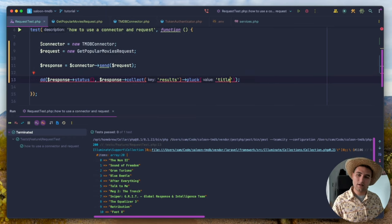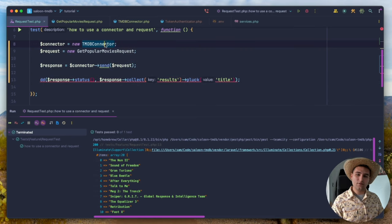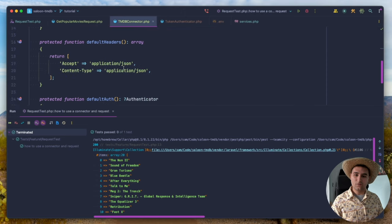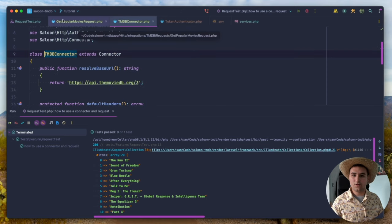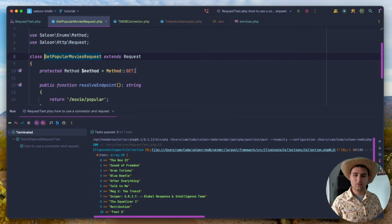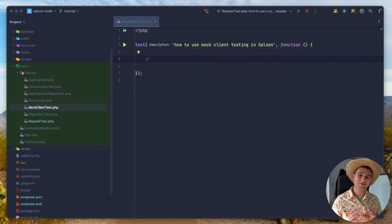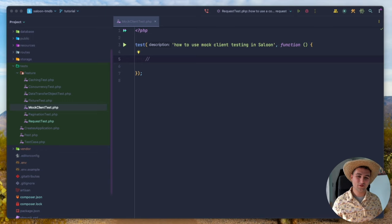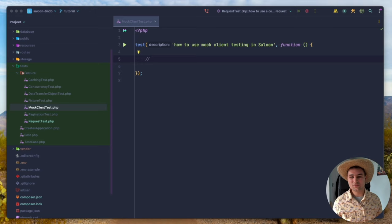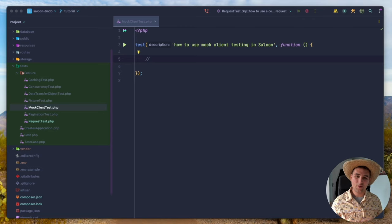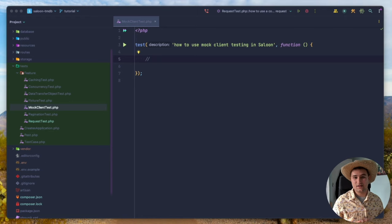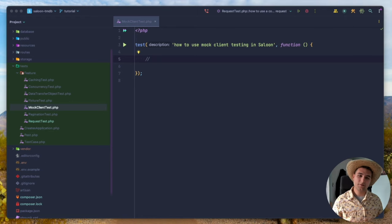We've covered the basics of connectors and requests — resolveBaseURL, defaultHeaders, and authentication — and we've sent a request and explored response methods. The next part I want to talk about is testing in Saloon, which is something I've spent a lot of time making sure was done right. I'm really pleased to show you how it works.